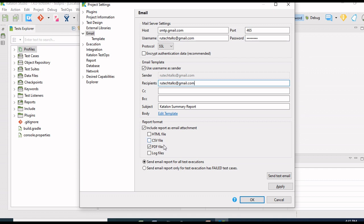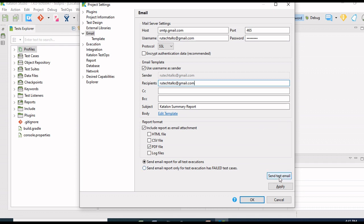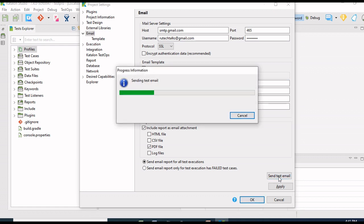Here you find two option buttons. If you want to send email report for all test executions, you can select the first option button. The second option button is to send only the failed test case reports. Once this setup is done, click on Send Test Email to check whether our configuration is correct.